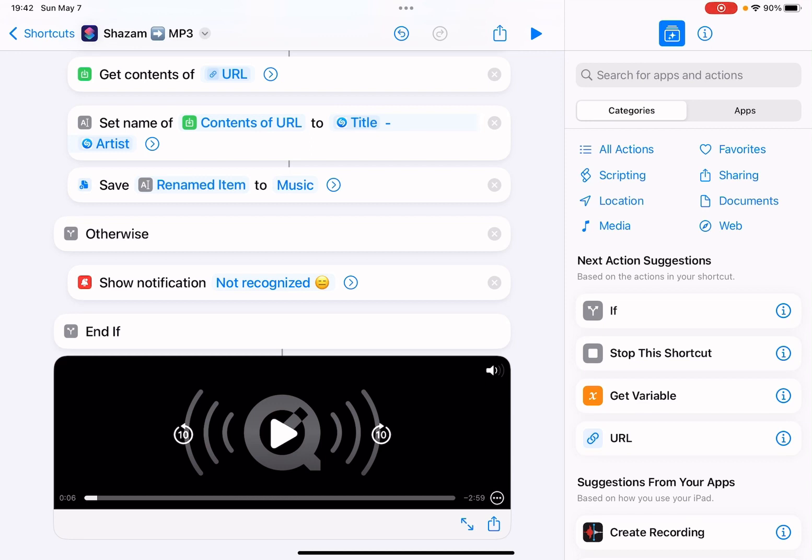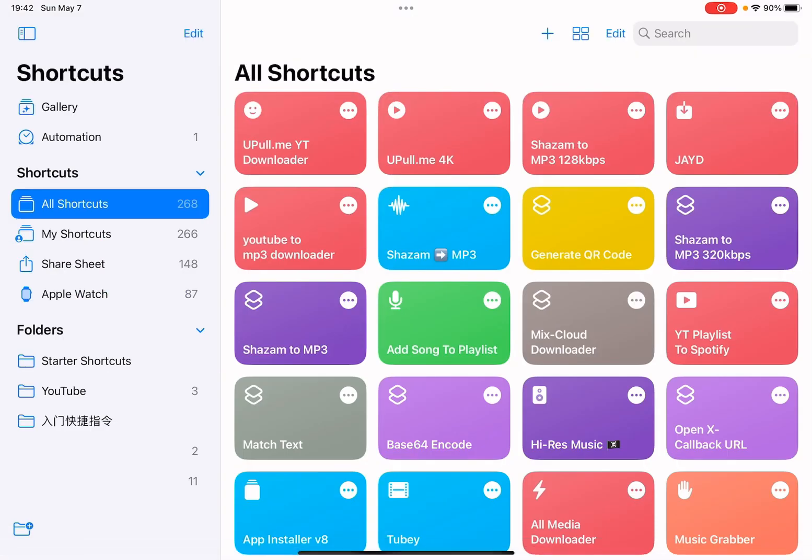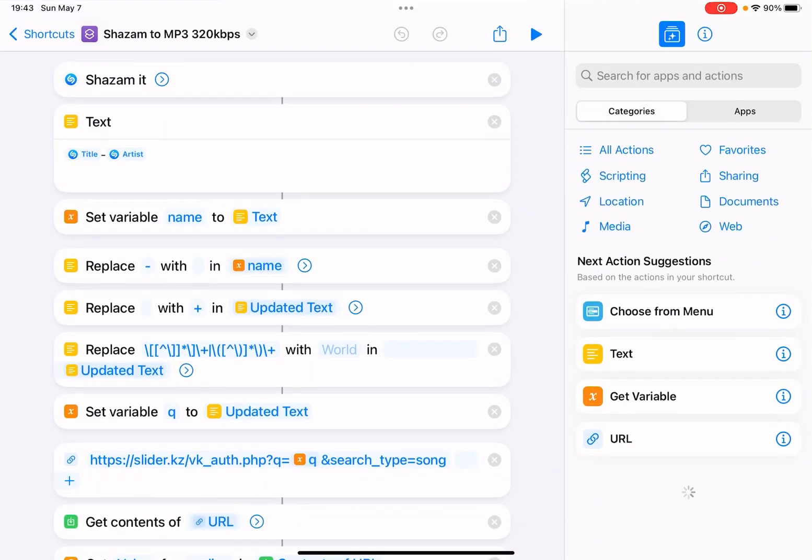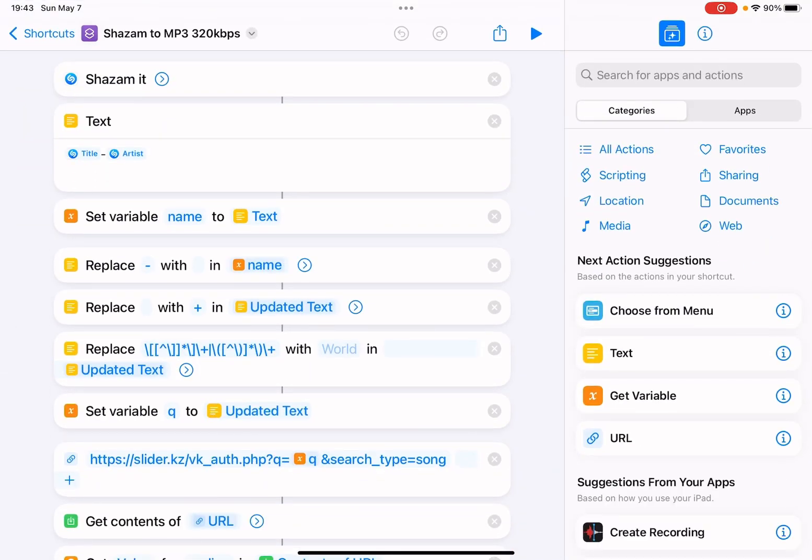To download the music, I also shared Shazam to MP3 320kbps. This gets higher quality music and it's faster.